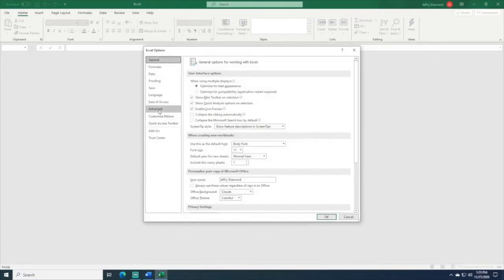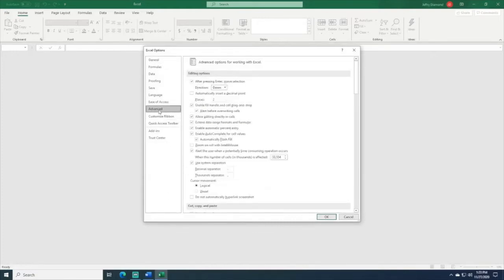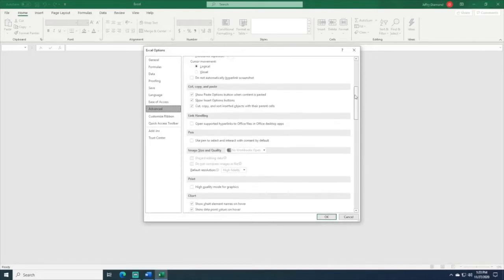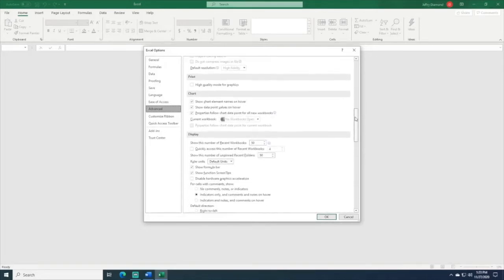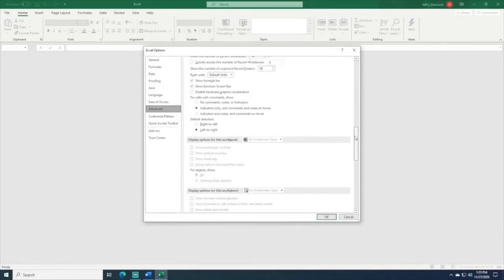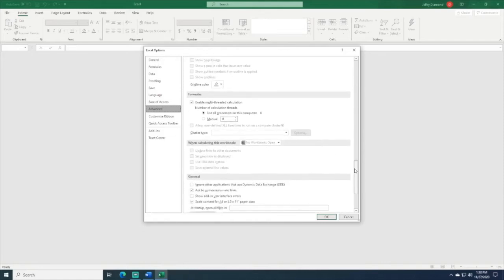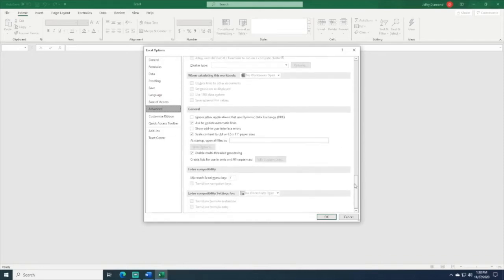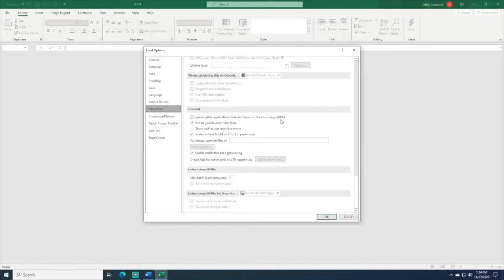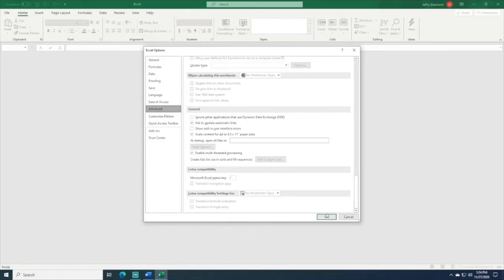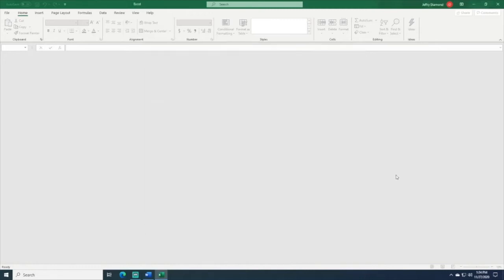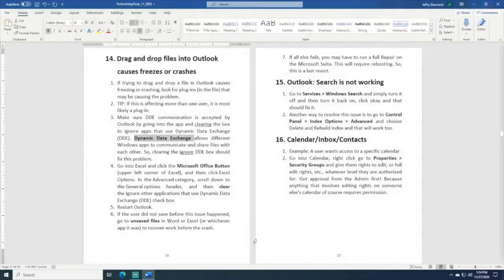You go to Advanced, and then you have to scroll all the way down until you get to something called General. You can see your General header right here, and you can see where it says Ignore Other Apps That Use DDE. Obviously, you do not want to ignore other apps that use DDE. You want everything to communicate within the Windows environment, so clear this box. If there's a check there, take the check out, hit OK, and everything should work fine after that.